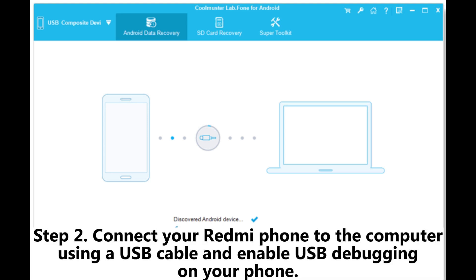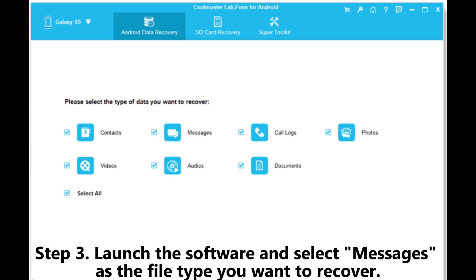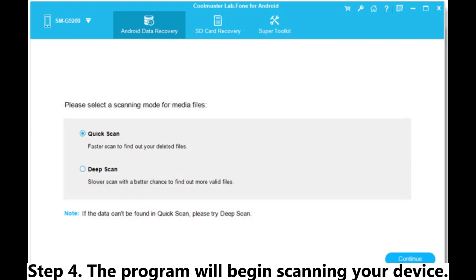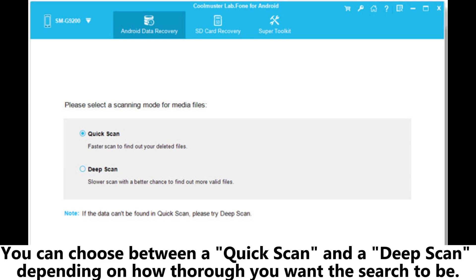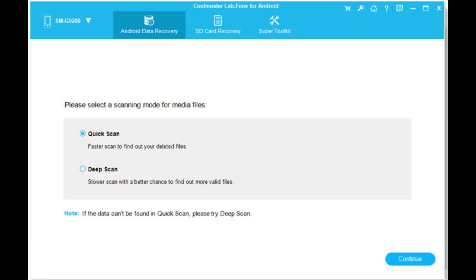Step 2: Connect your Redmi phone to the computer using a USB cable and enable USB debugging on your phone. Step 3: Launch the software and select Messages as the file type you want to recover. Step 4: The program will begin scanning your device. You can choose between a quick scan and a deep scan depending on how thorough you want the search to be.